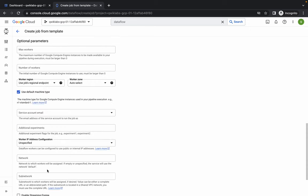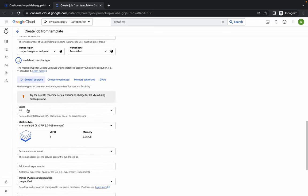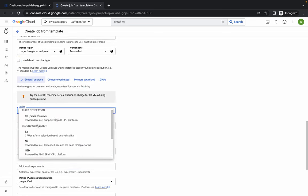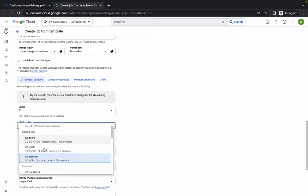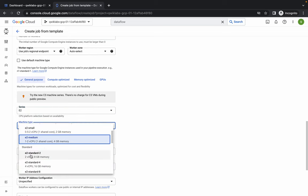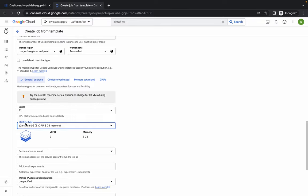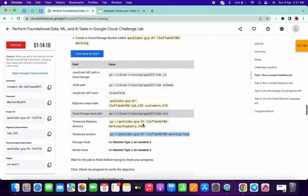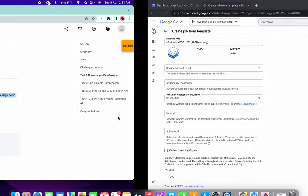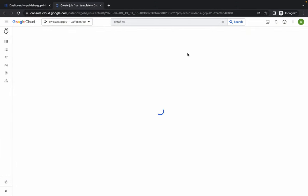Please pay attention before clicking Run Job. Click on Show Optional Parameters and from here uncheck the checkbox 'Use default machine type'. From the Series dropdown choose E2, and for the machine type choose e2-standard-2. Make sure to do these two changes, as they are mentioned in the lab instructions. Then you can click on Run.